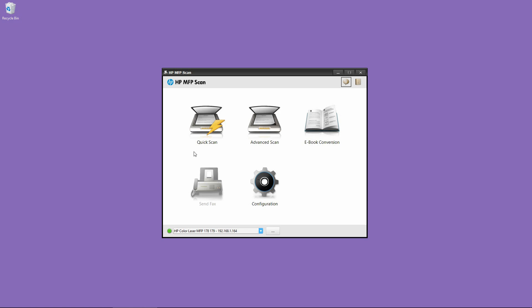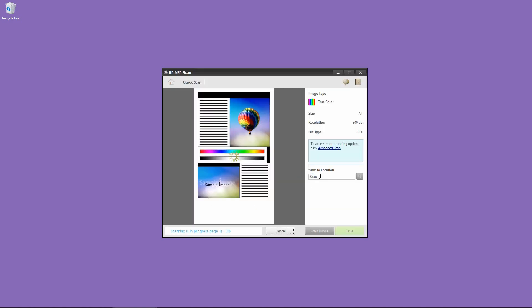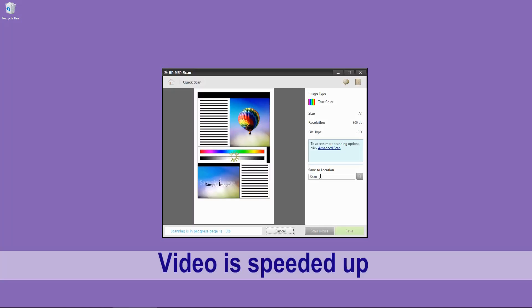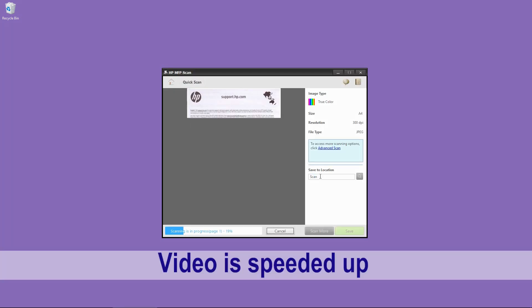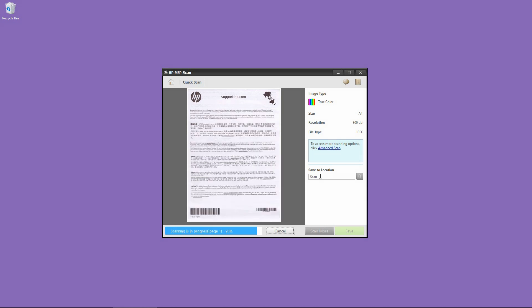Once the document has been placed onto the ADF, let's select Quick Scan. Select OK. So the document has been scanned.